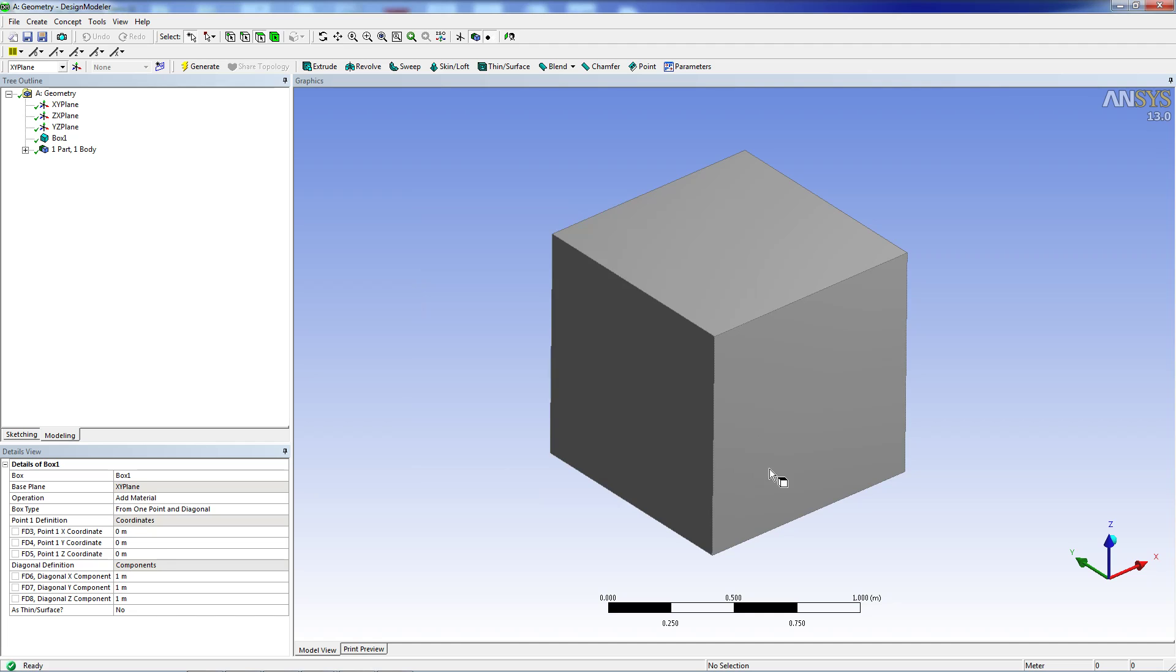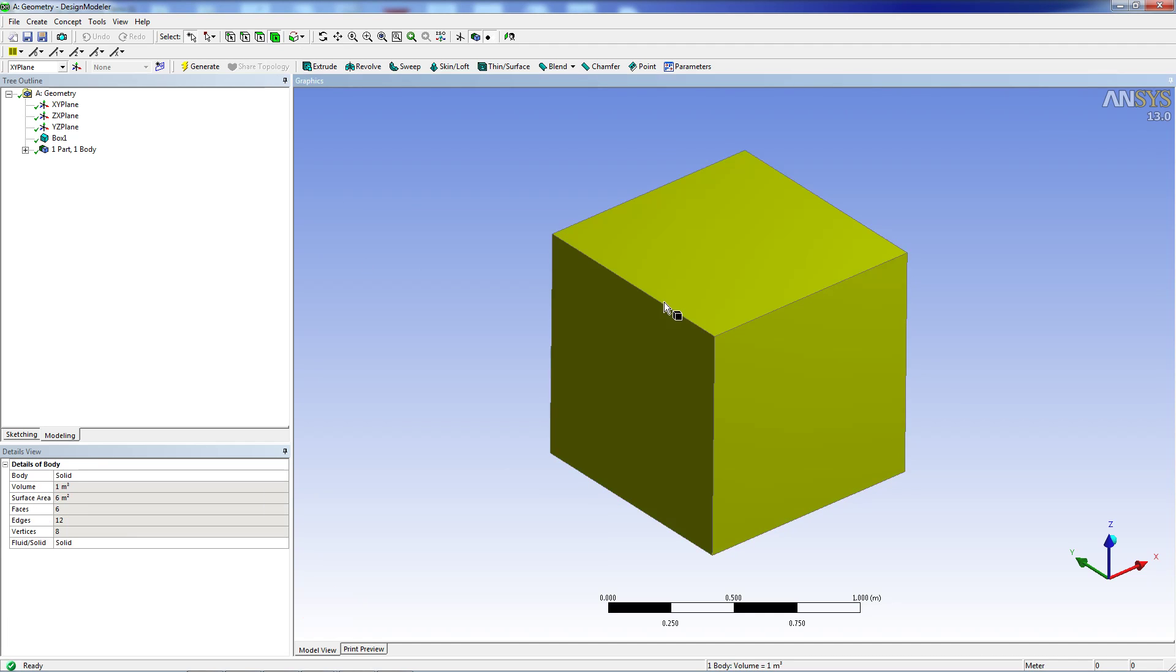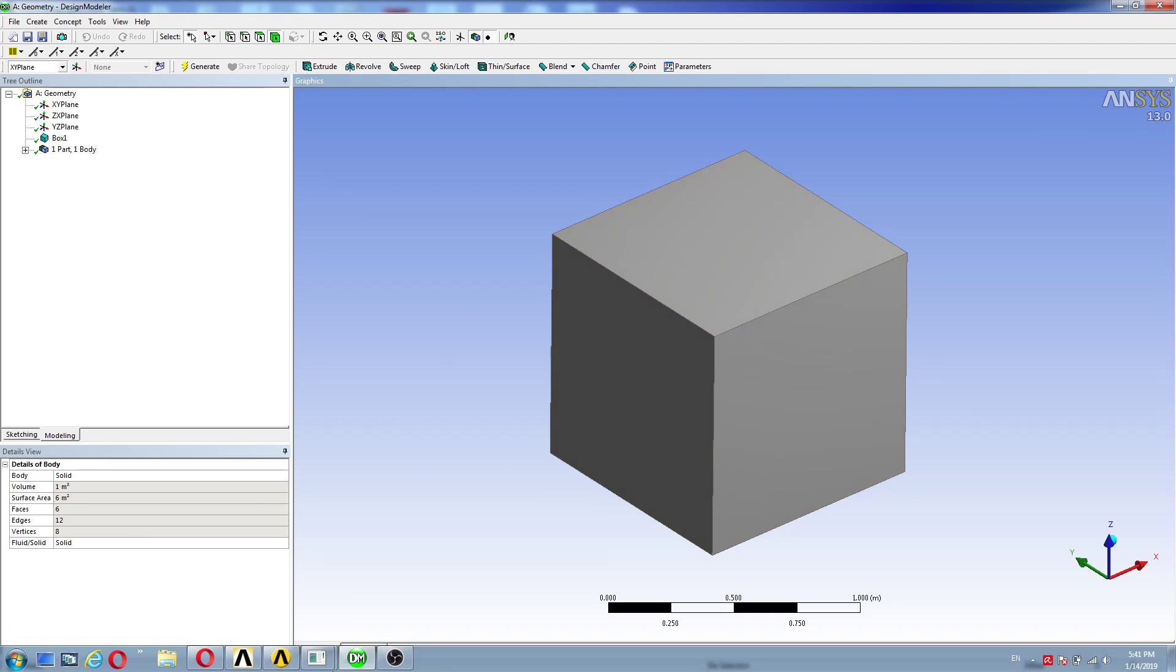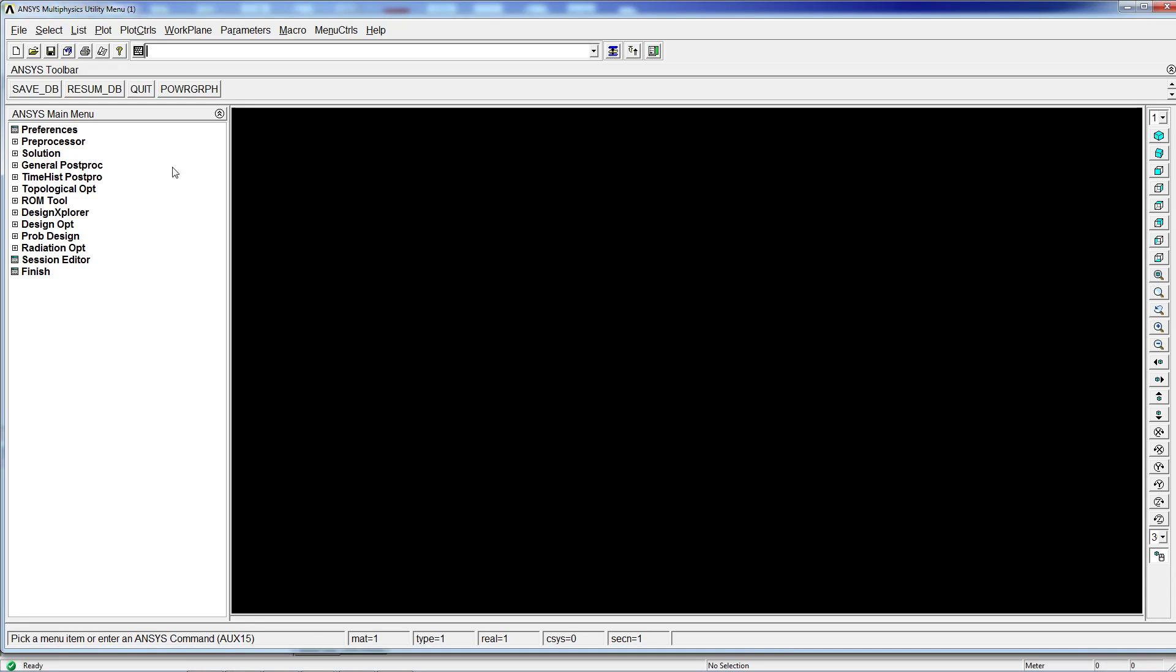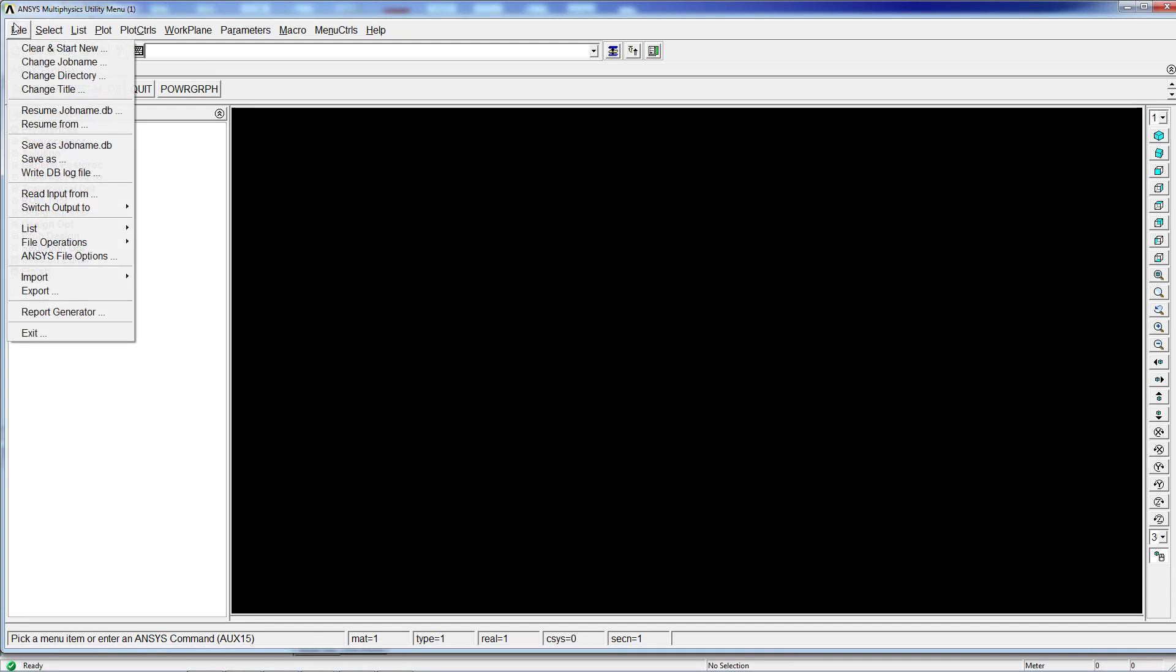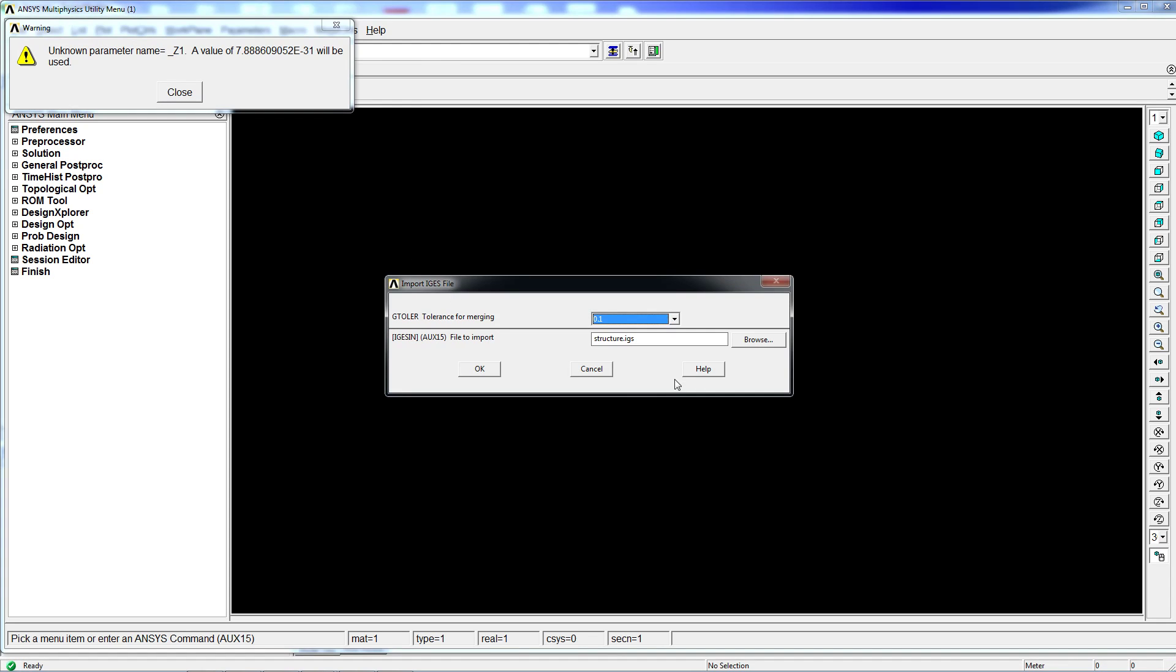So it's an extremely simple geometry for which ANSYS APDL should not have any issues importing. Because you might think some of the issues that come from this importing are due to more complex geometries with rounded edges and stuff like that. So we're going to try to import it.